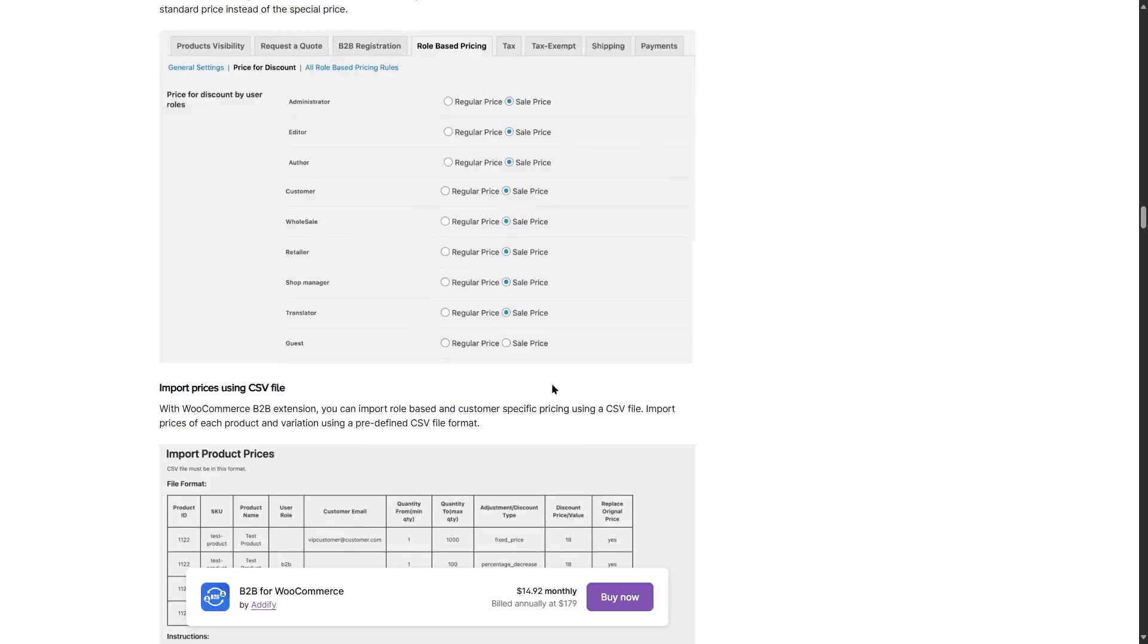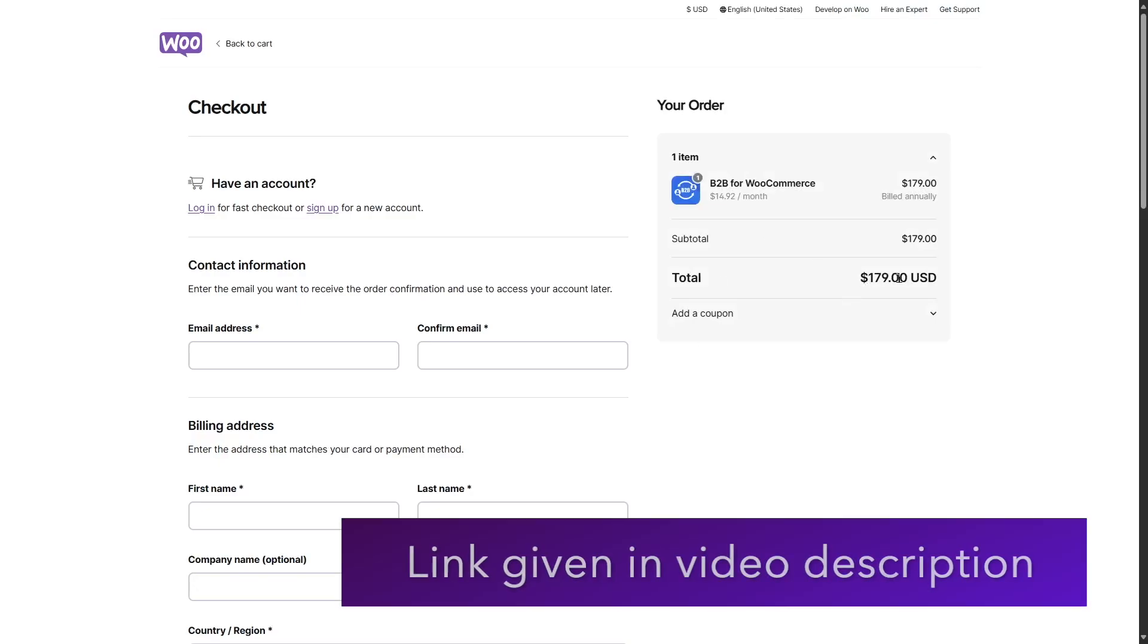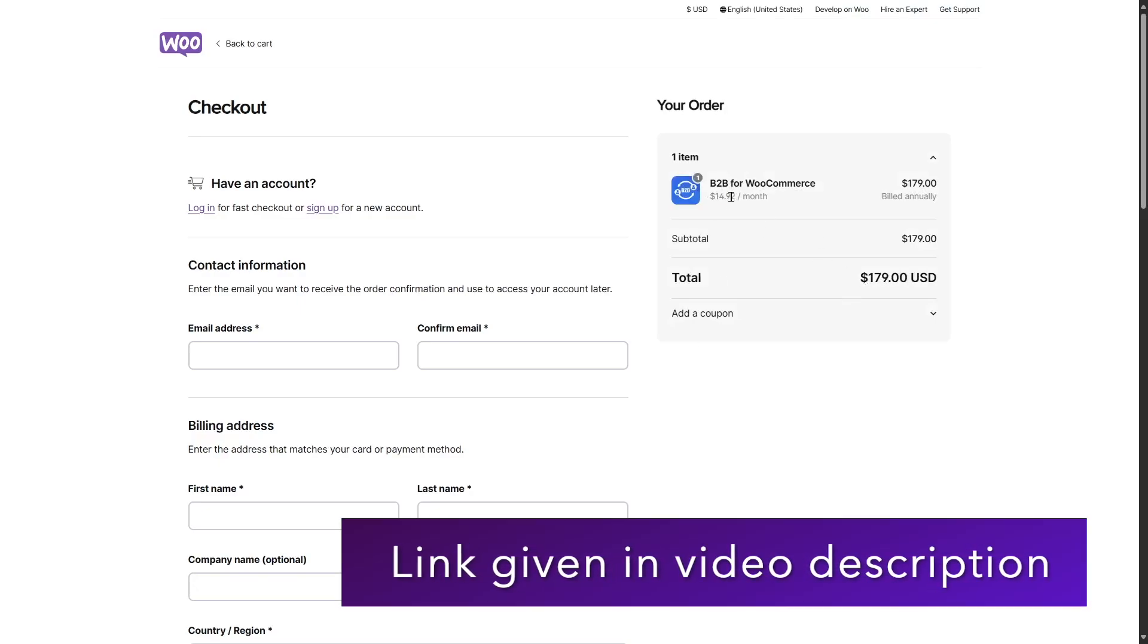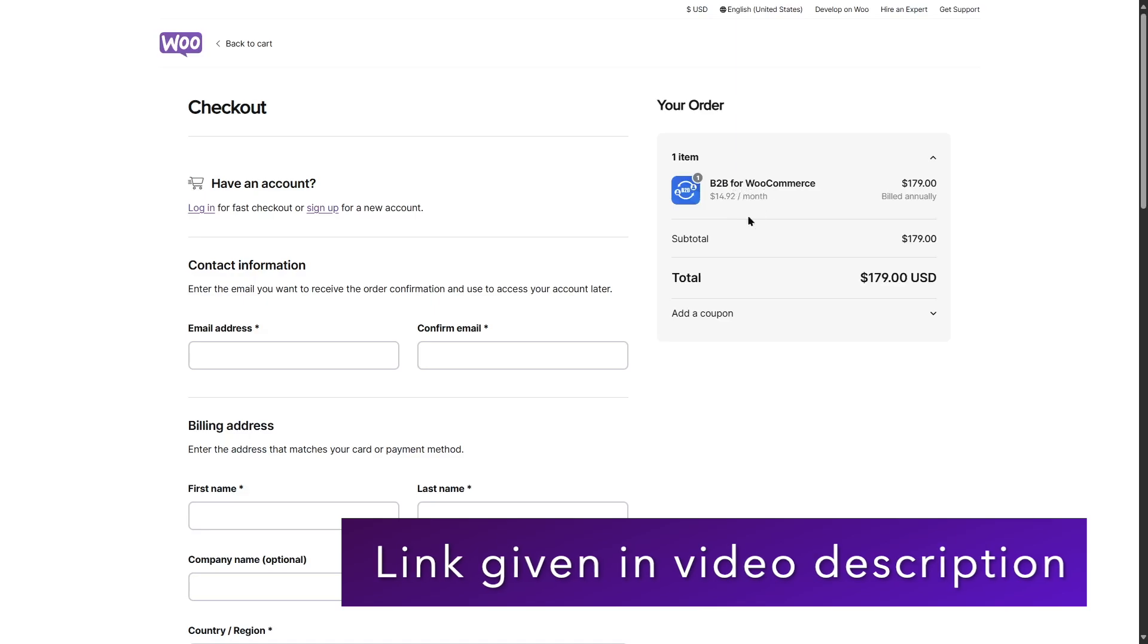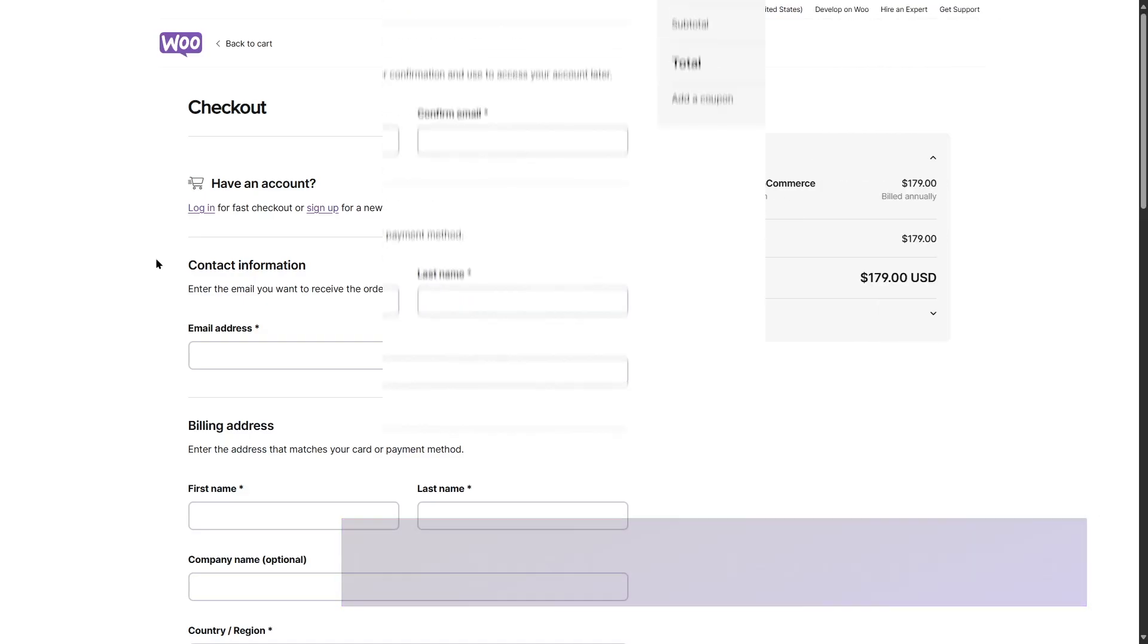If we want to purchase this, we can see it's available at $179 and it's billed $14.92 per month. If we click on the buy now button, we can see that it's available at $179 and $14.92 is billed per month. So that's the B2B for WooCommerce plugin.